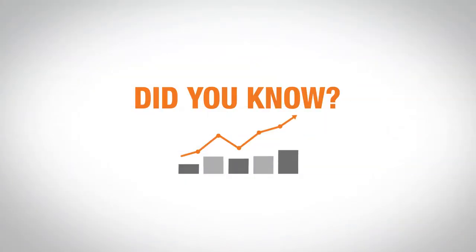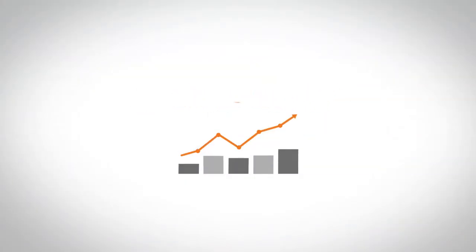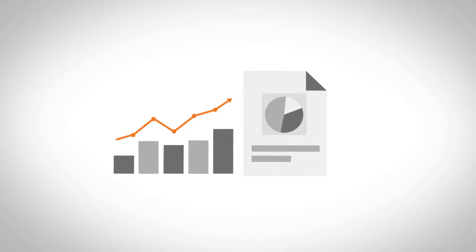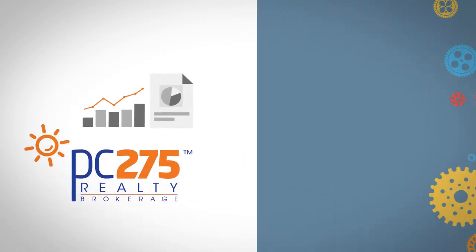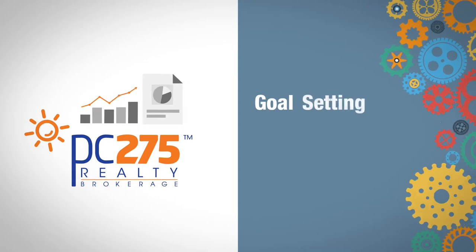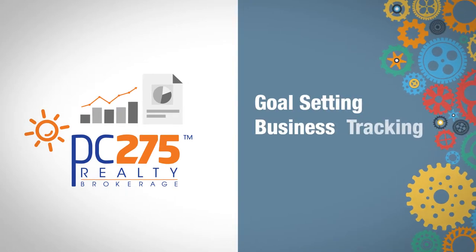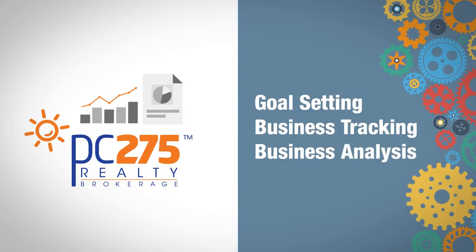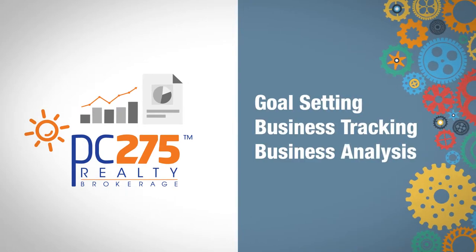Did you know that you can increase your net income significantly just by focusing on increasing performance in a few key areas of your business? We guide you through goal setting, business tracking, and business analysis to maximize the money you earn.